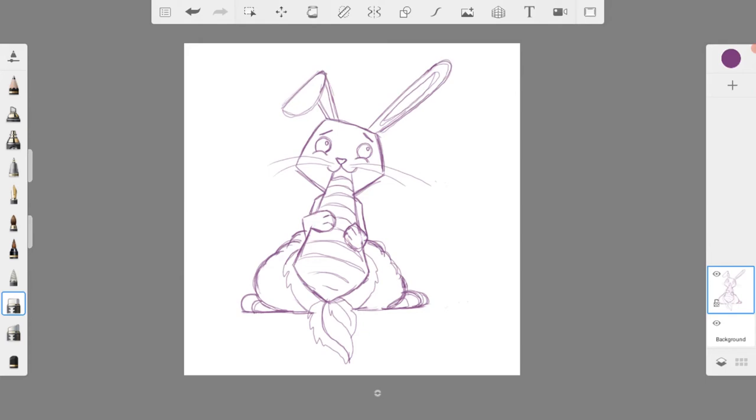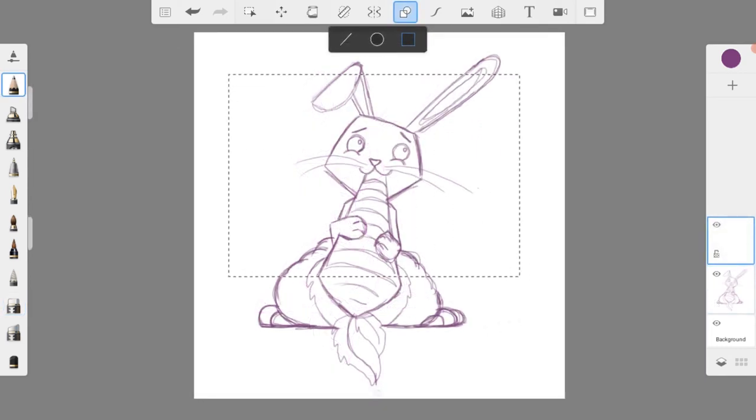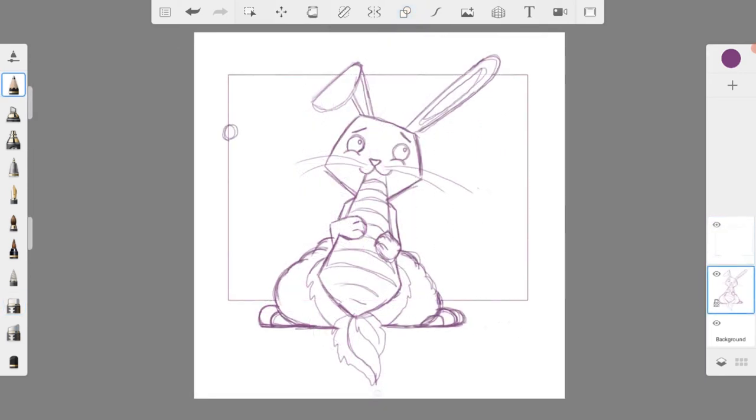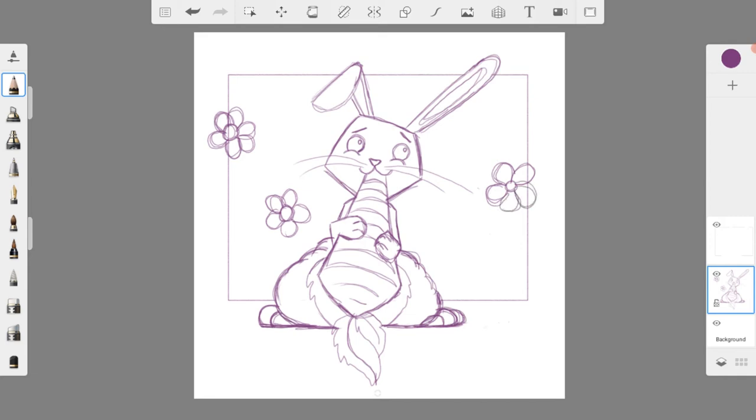Then I sketched in the background. I placed a rectangle behind the rabbit and drew in a series of different flowers and circles. You can decorate your background however you wish. Drawing in carrots and leaves would also look really good.